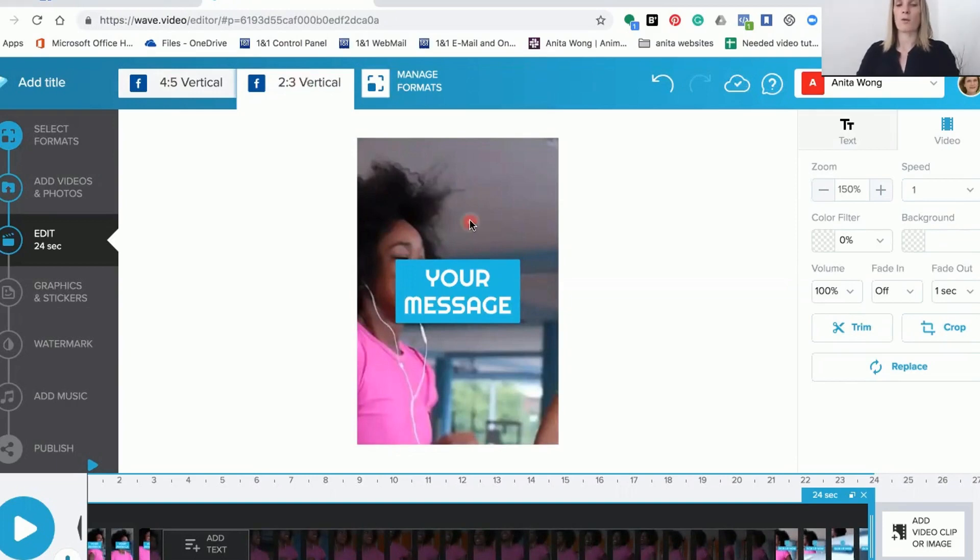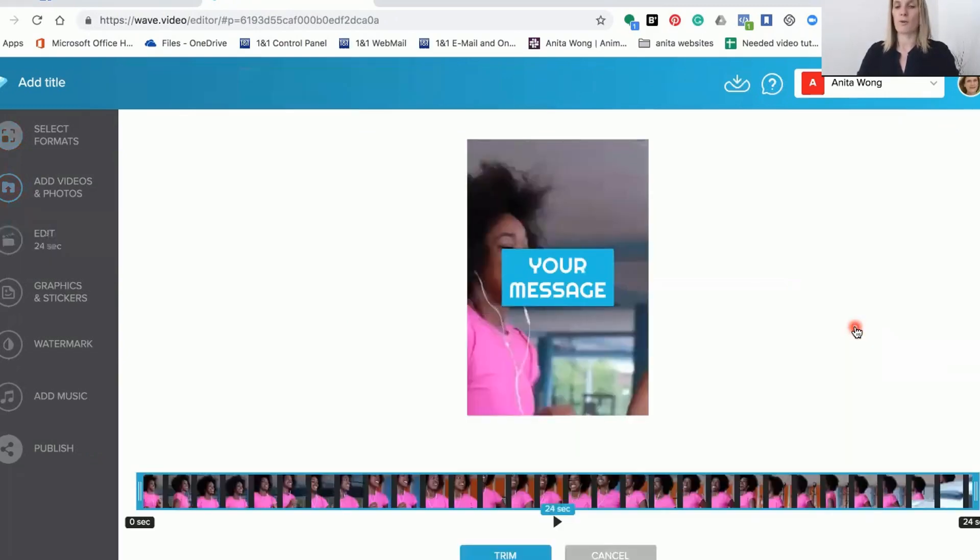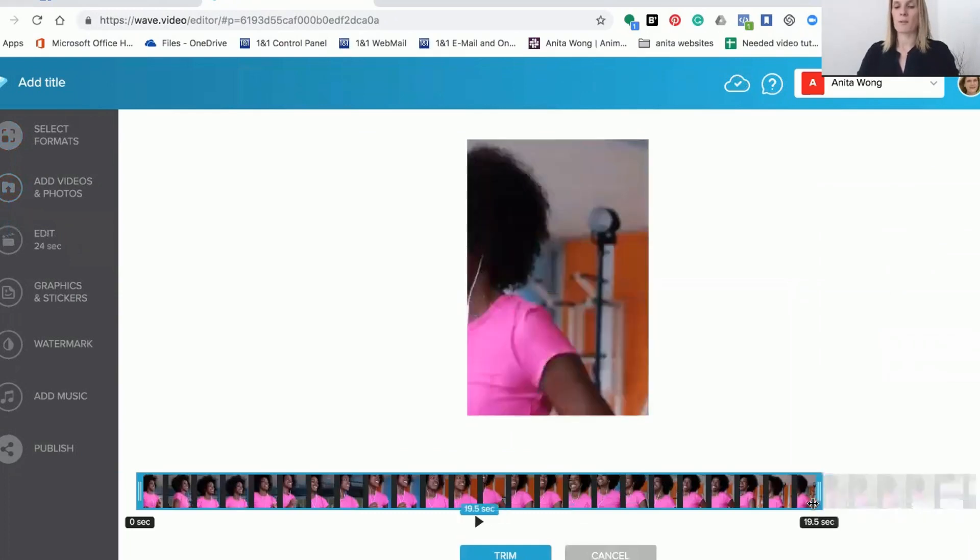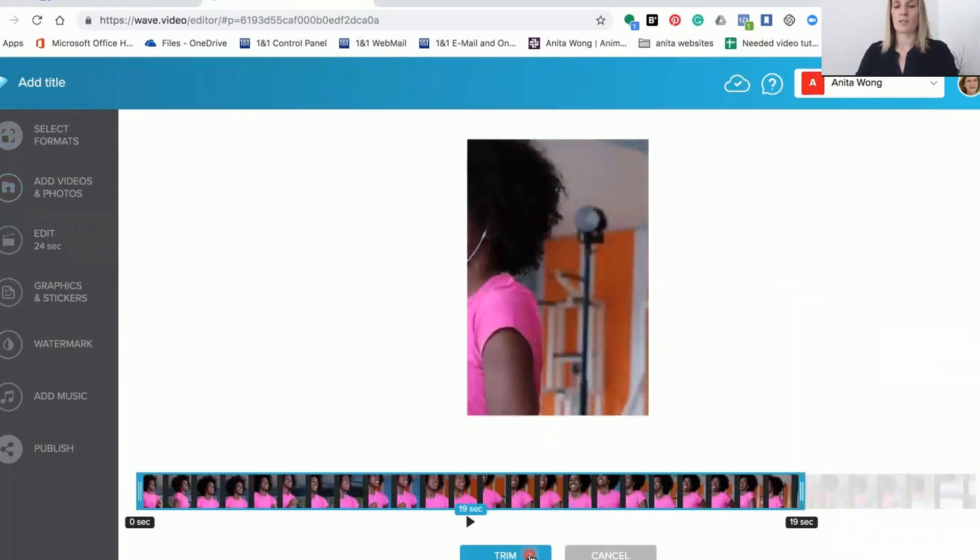Once you're happy you can either keep the length you've got there or you can trim the length of your video by going into the trim. This is 24 seconds long so we can just make that a little bit shorter, let's do 19 seconds and then click trim.